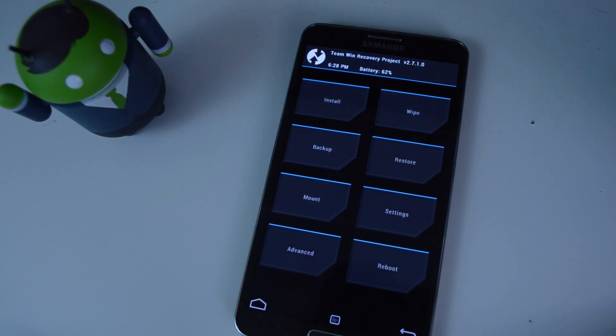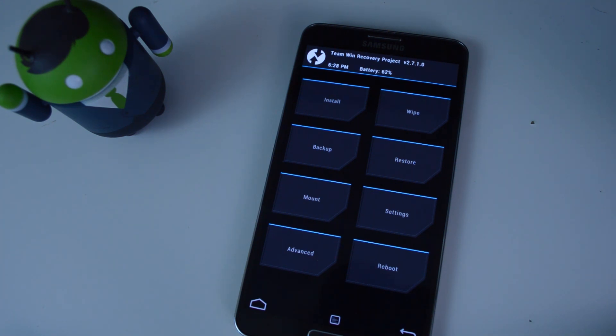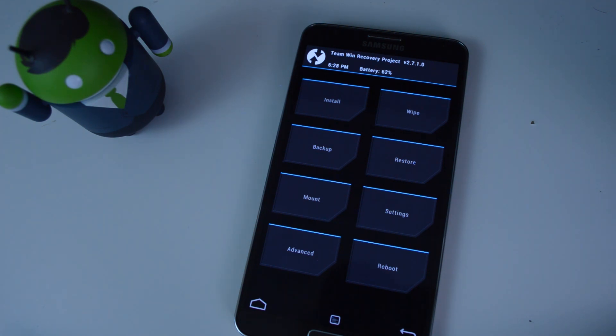If you guys have any questions on TWRP or custom recoveries in general, feel free to leave a comment down below or at the full tutorial over at Gadget Hacks. And please don't forget to like, comment, and subscribe for more videos. Thanks for watching guys, and we'll see you next time.